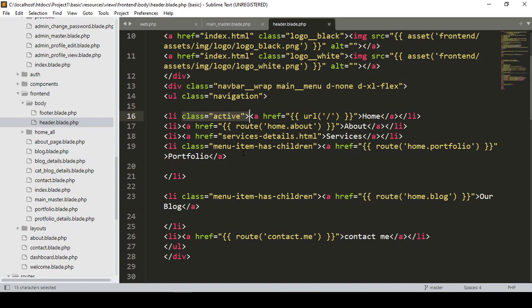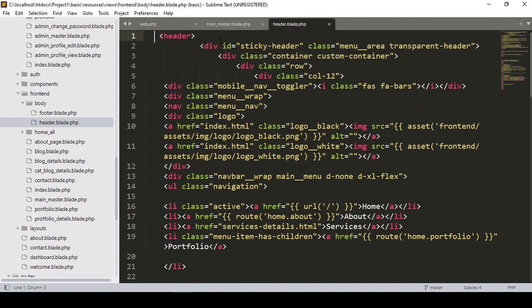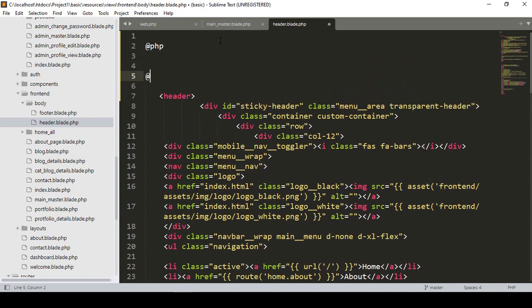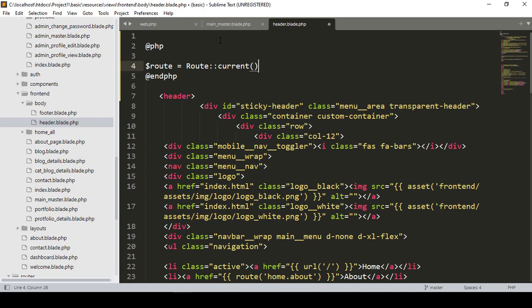I want to make it dynamic. I'll show you how to do this. In our header, I take a PHP block and end it. Then I take a variable called 'route' and I want to get the current route — so I use route to get the current route name.